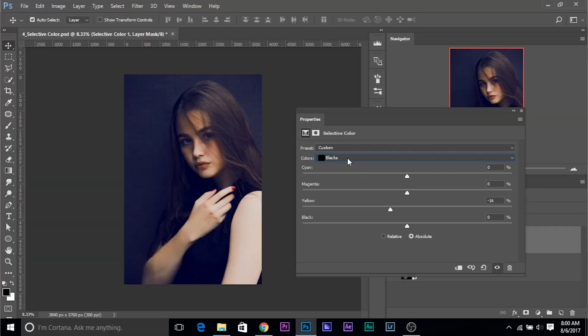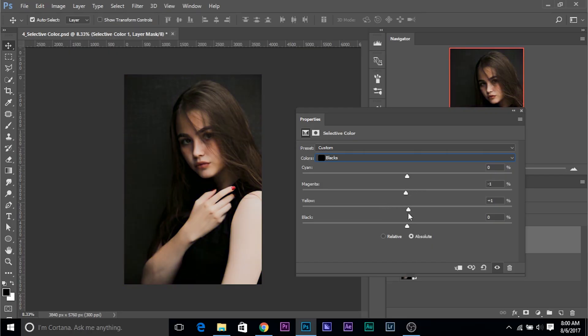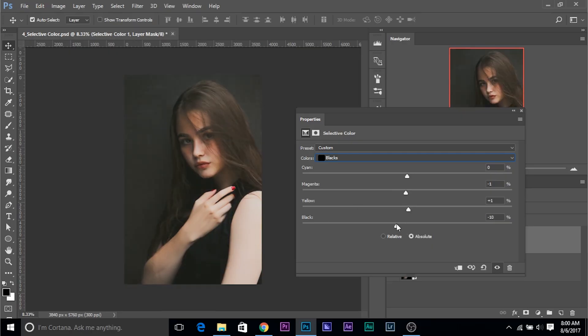It's so simple. You don't have to worry about the curves or the sliders. If you want to introduce the blues, just select the Blacks and bring down the Yellow. If you want to introduce Magenta, just increase it. If you want to make the shadows a little brighter — the matte effect or the fade effect — just decrease the Blacks and it becomes a little brighter. Very easy to do.